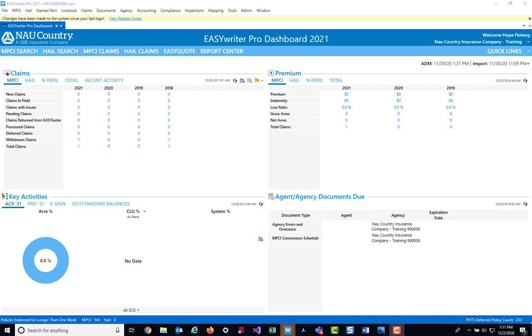Hi, my name is Hope Floberg and I work in the IT marketing and training department at NAU Country Insurance Company. Today we're going to be training on basic quoting for the enhanced coverage option or ECO.